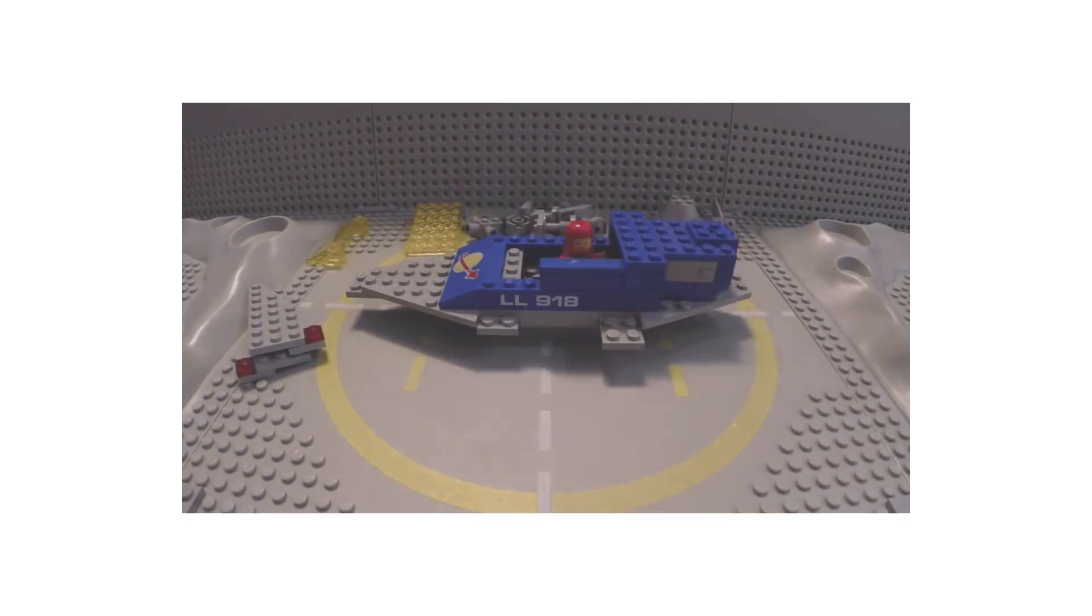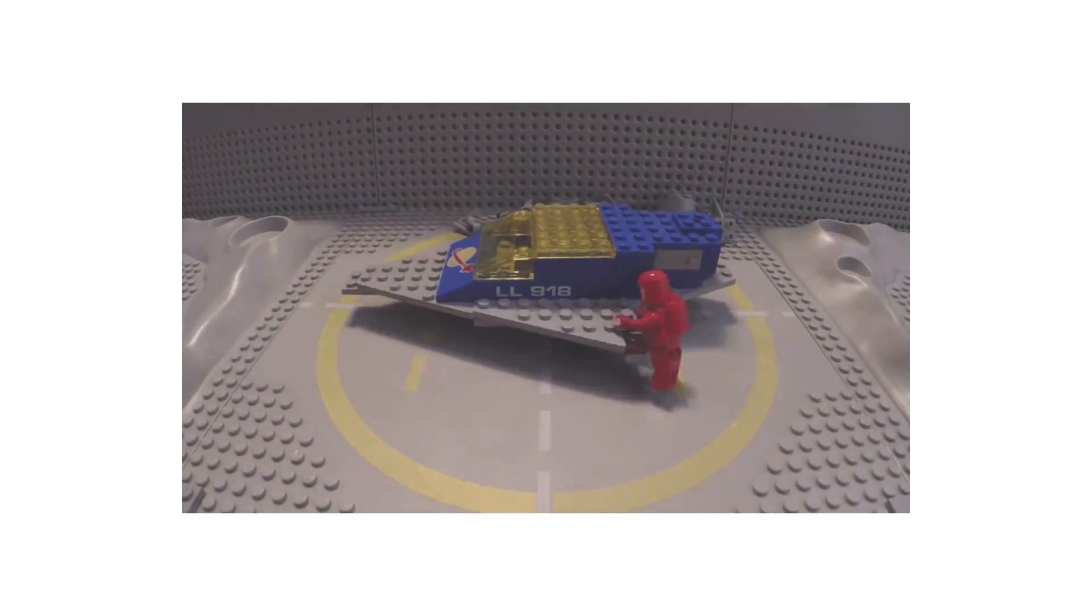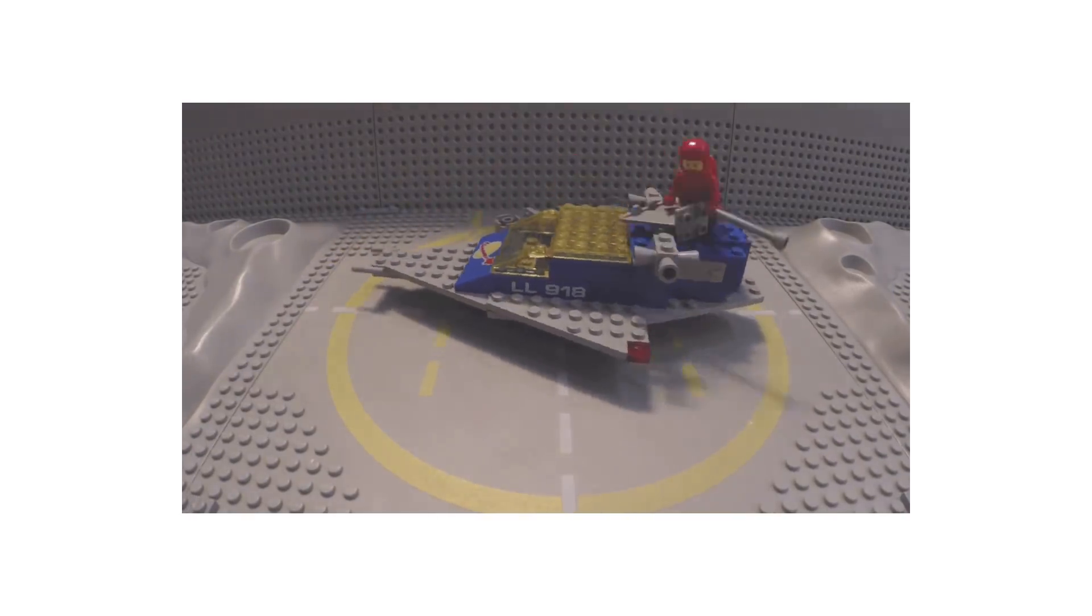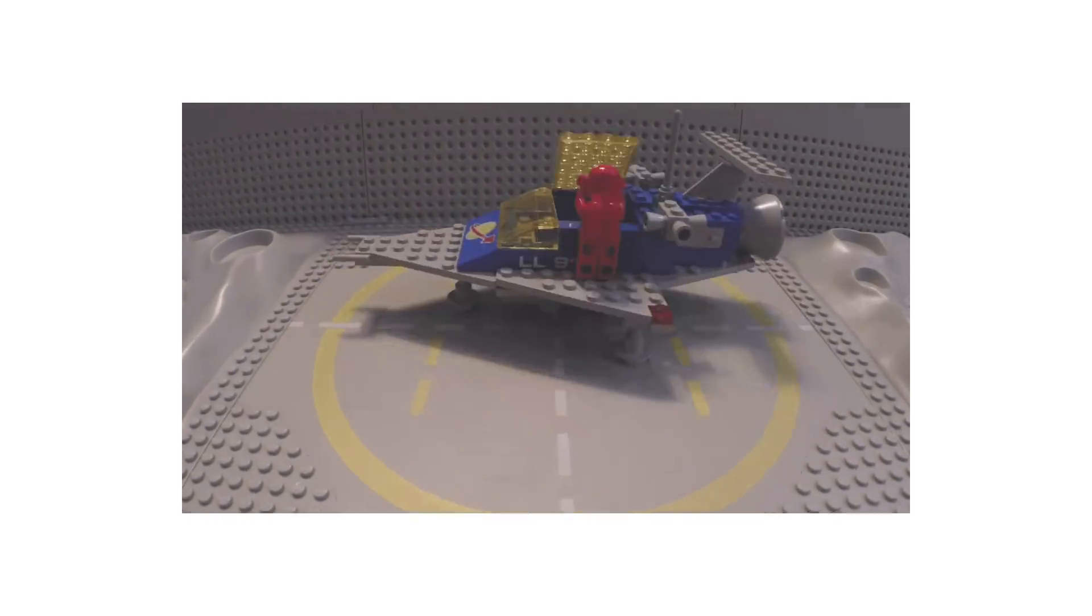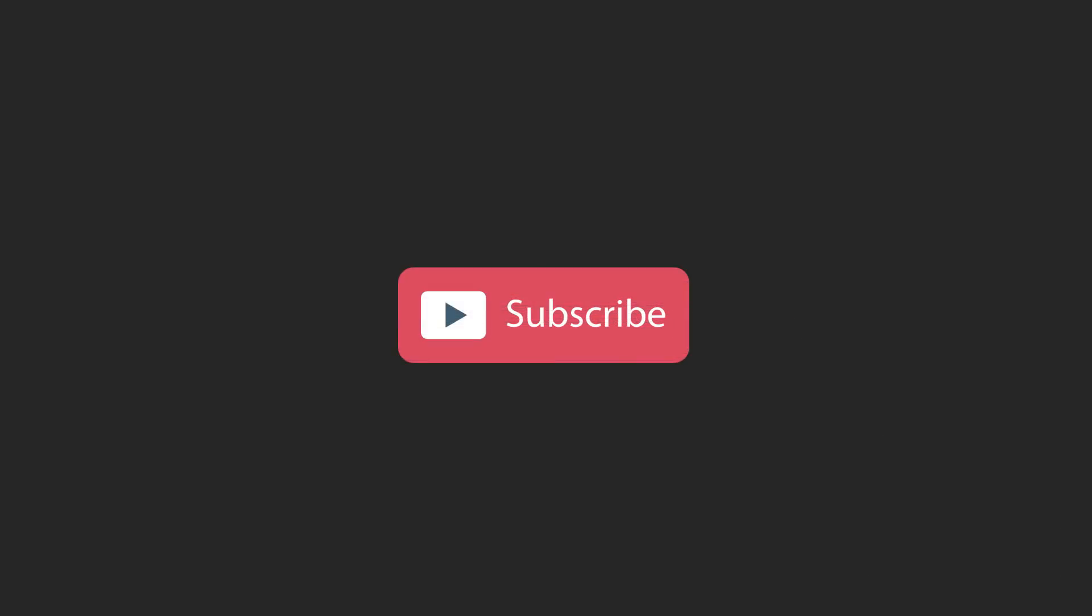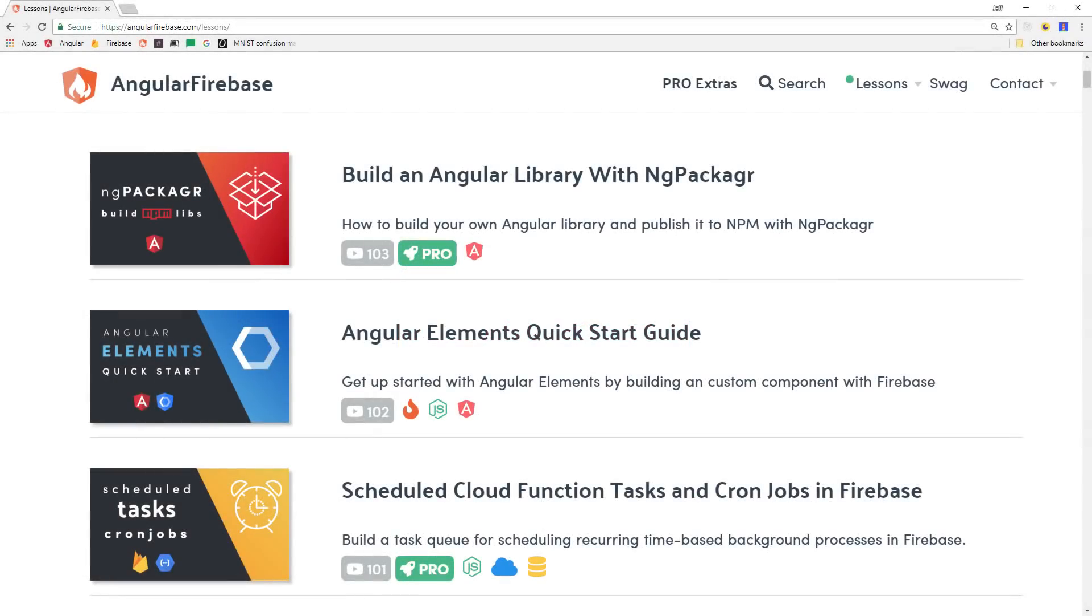This video is beginner level, so if you know a little bit about JavaScript and web development, you should be okay. If you're new to the channel, make sure to like and subscribe and grab the full write-up from angularfirebase.com.